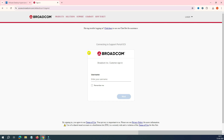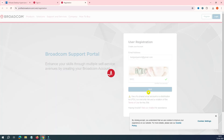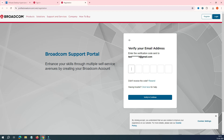Since we don't have an account yet, we'll go ahead and register on the Broadcom website. First, add your email address — your official email or Gmail ID, whatever you prefer. Then carefully type the captcha and click Next. It will ask you to verify your email with an OTP. Go to your email, get the OTP, enter it here, and click Verify.